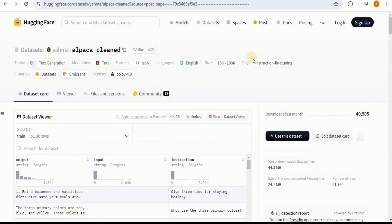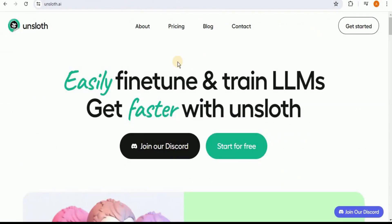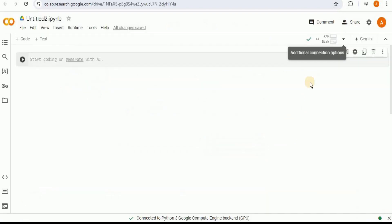In addition to this custom dataset, I'm also going to be using Unsloth AI. Unsloth is a library that accelerates the fine-tuning of LLMs on the NVIDIA GPU. It is compatible with Hugging Face and supports Llama 3 and Mistral architectures, so you can go ahead and start for free and use it to fine-tune your Llama and Mistral models.